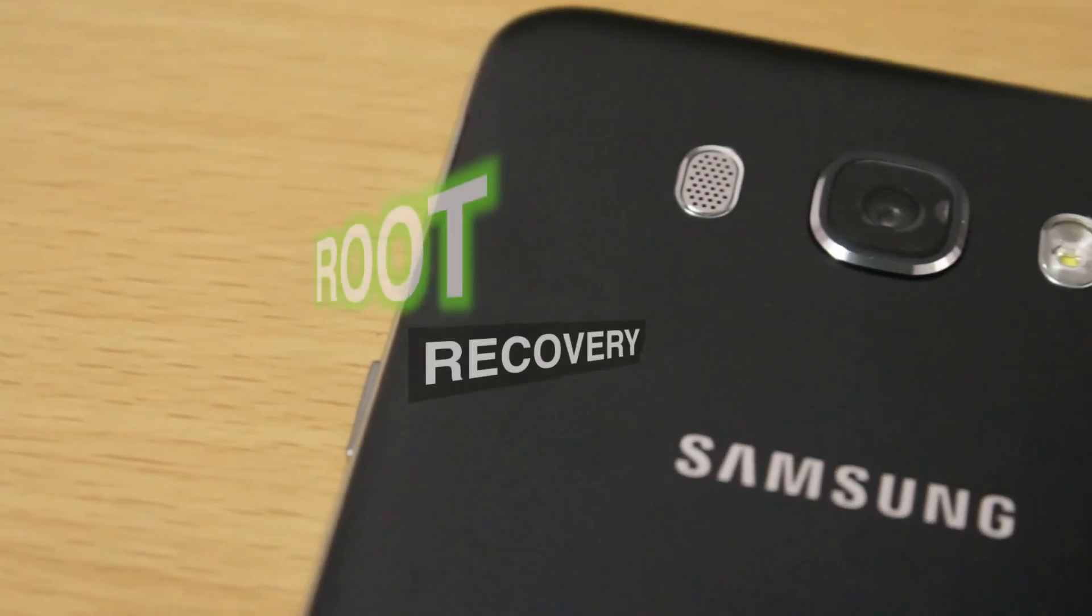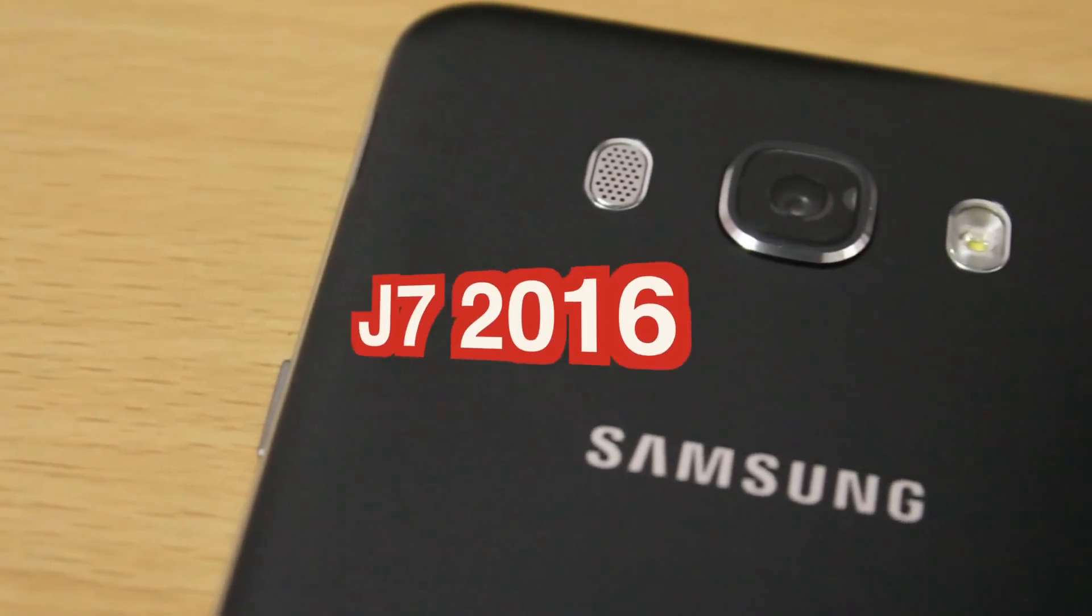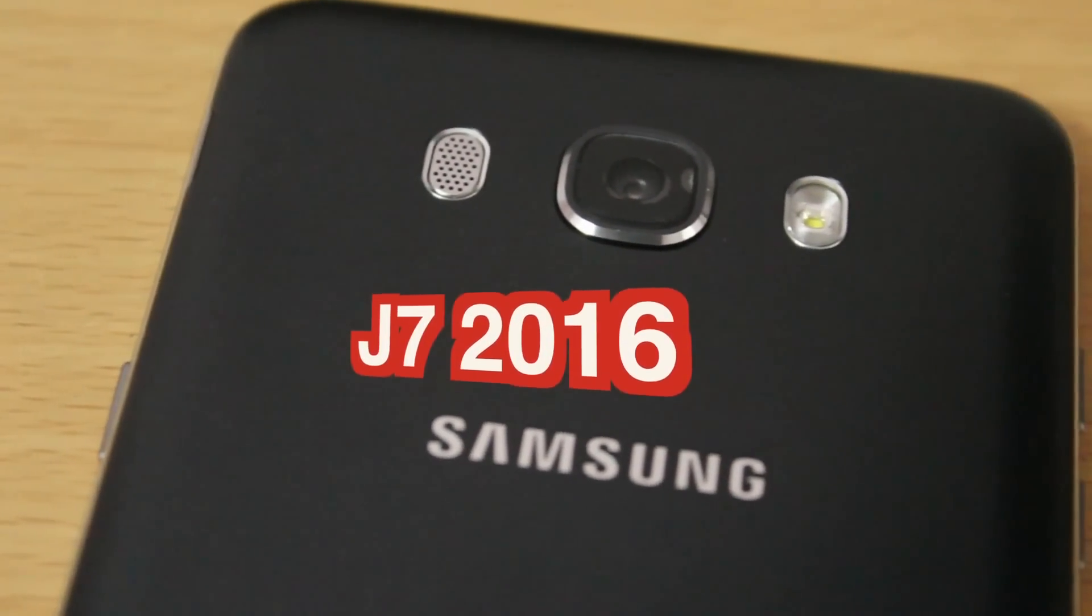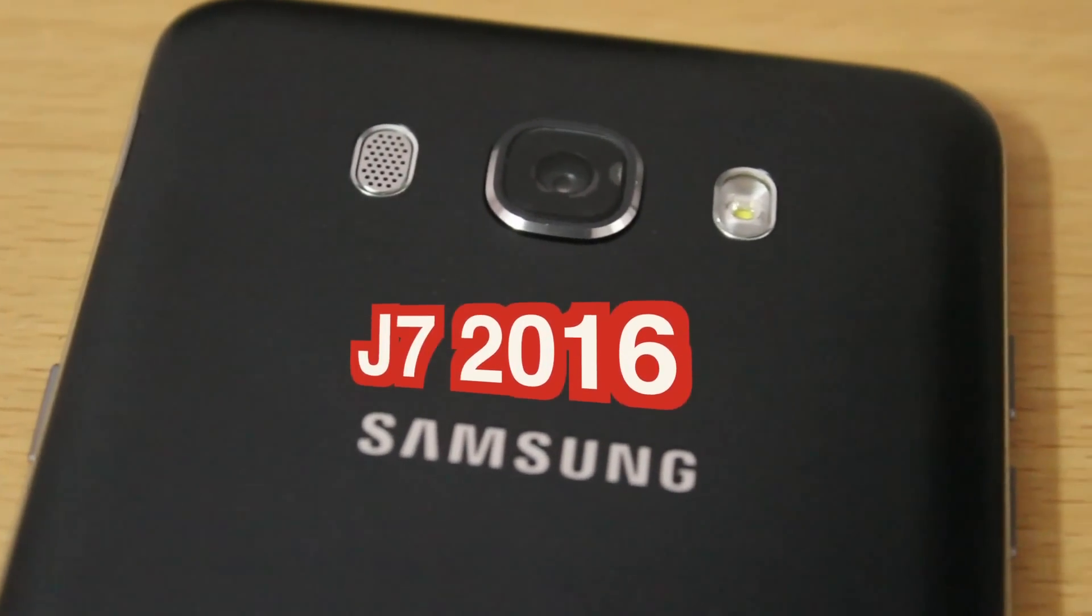Hey guys, in this video I'm gonna show you installing a recovery and rooting your Samsung J7 2016. Let's do this.